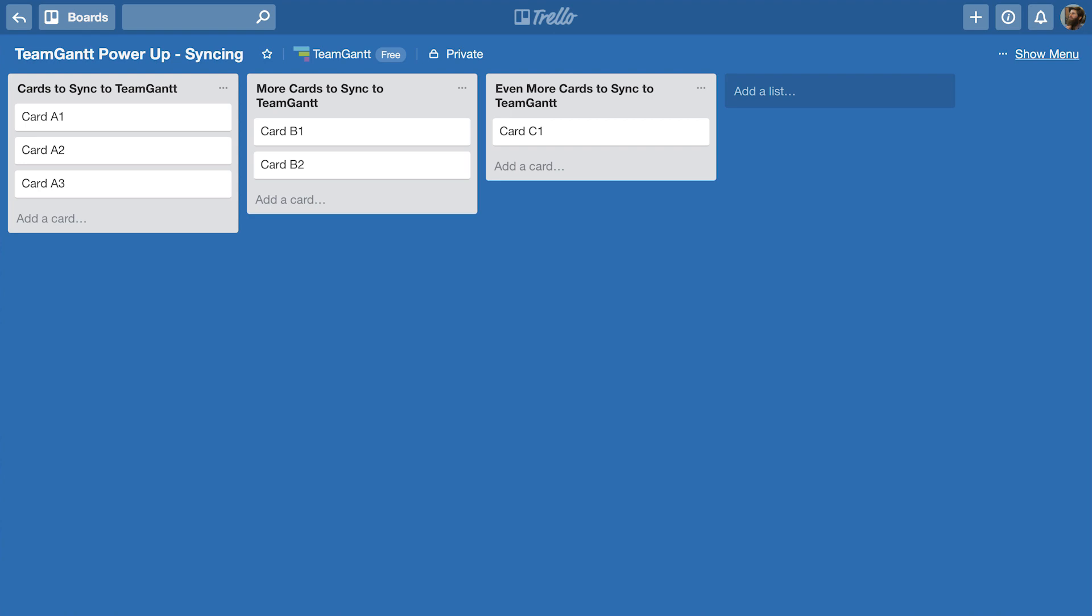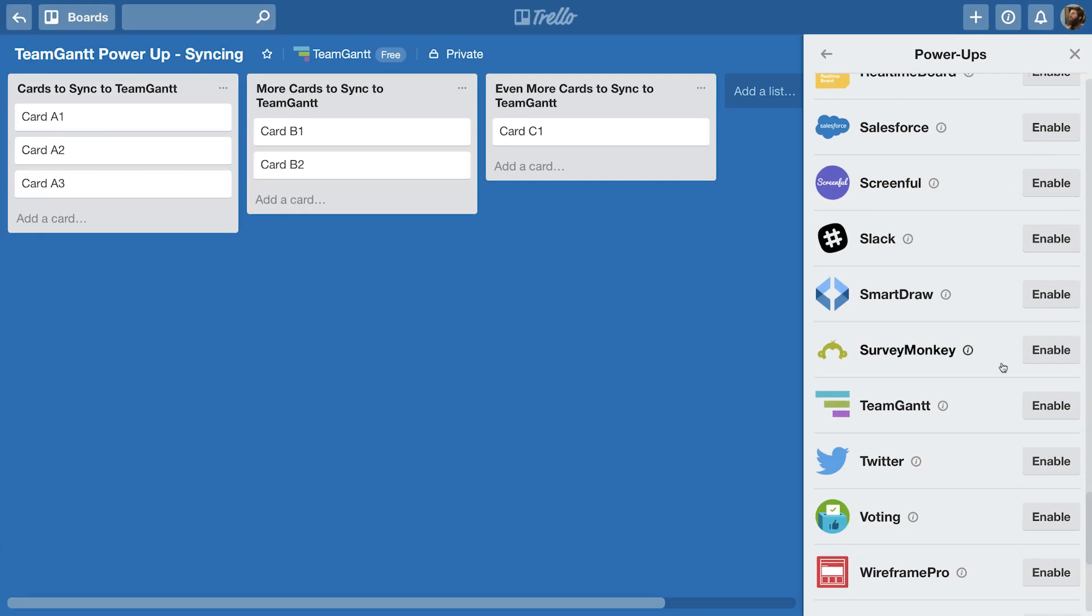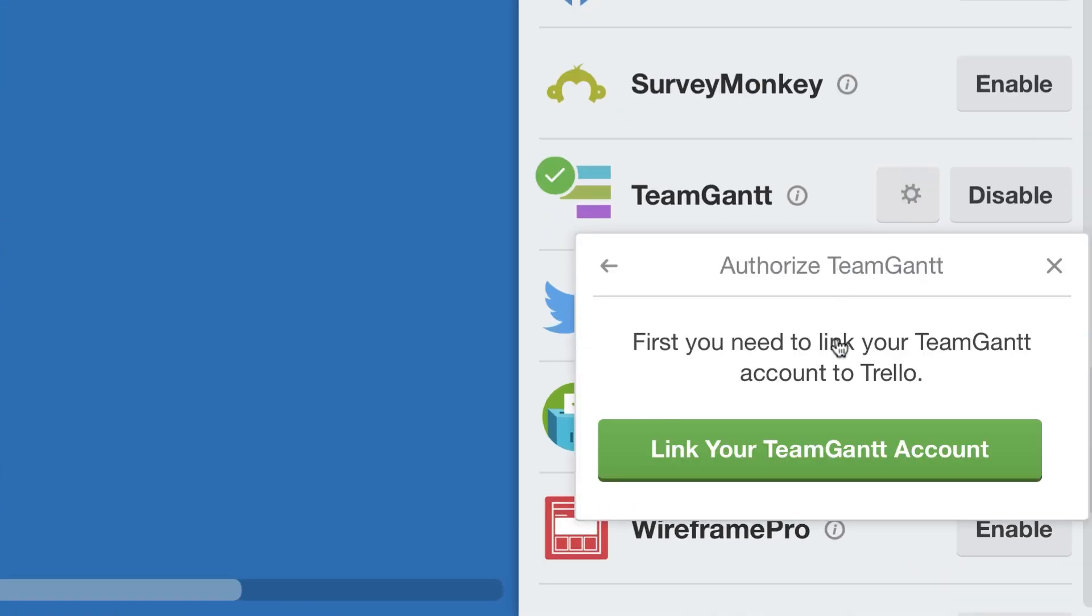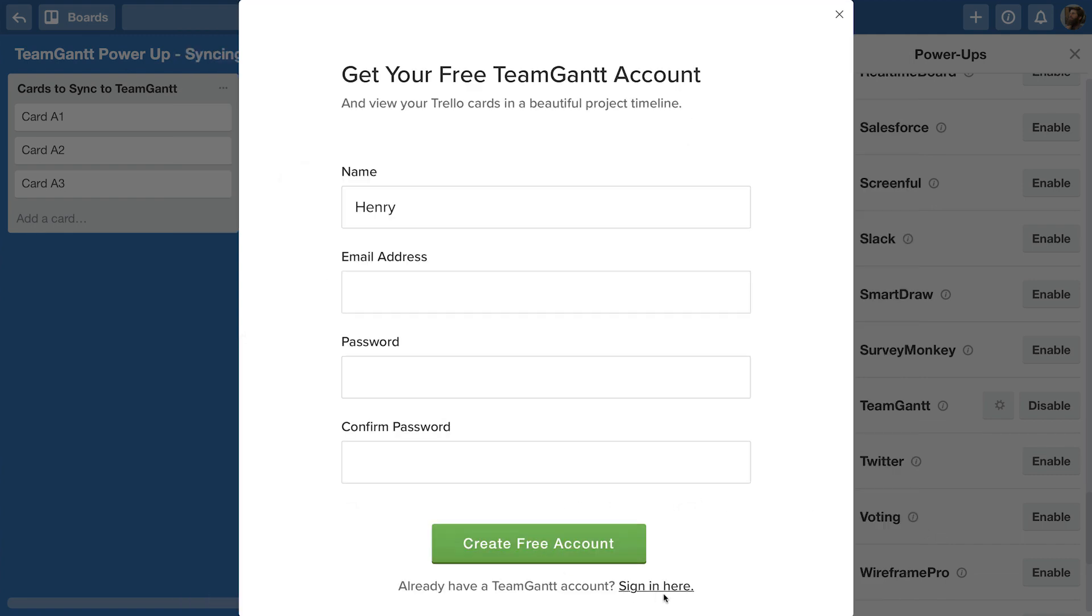Here's how to get started. First, enable the TeamGantt Power-Up in the menu. Next, authenticate your existing TeamGantt account or create a free account to get started, and TeamGantt will automatically create a project for you.